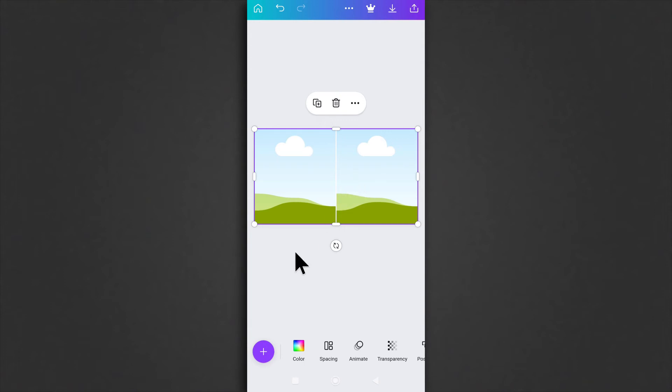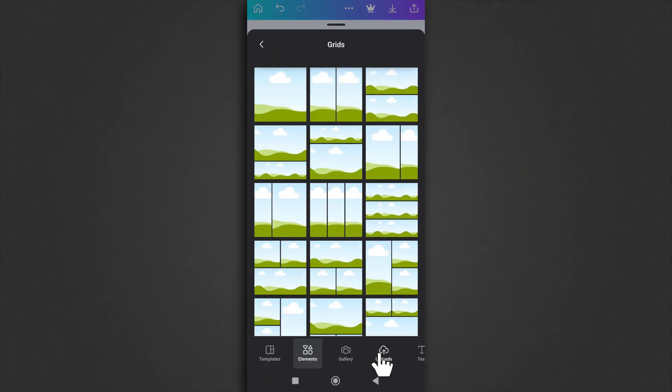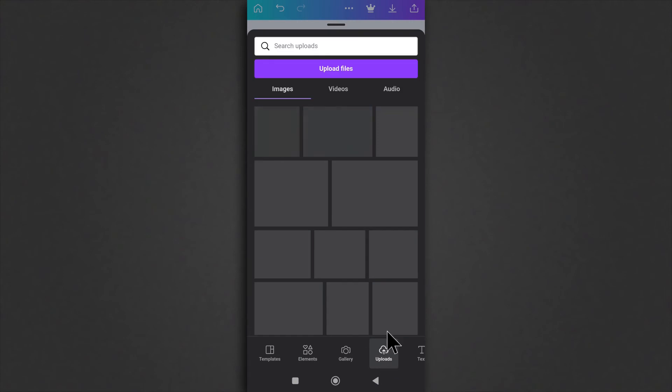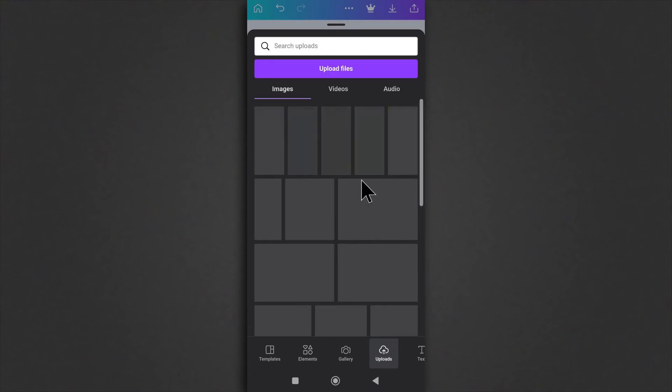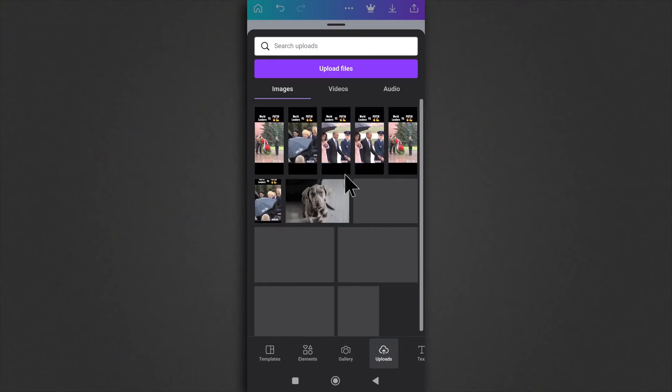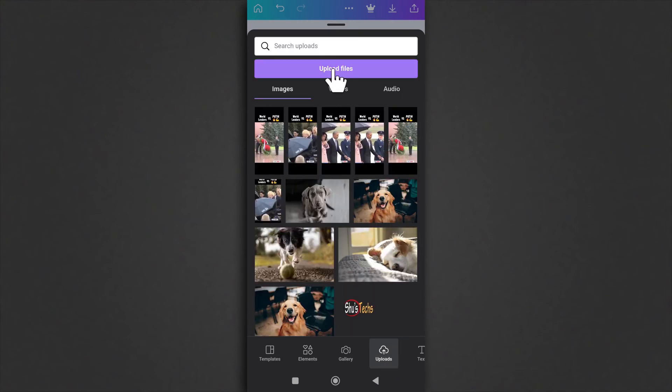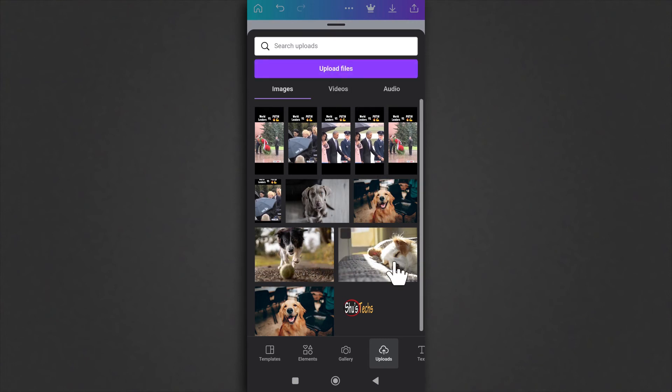To insert your image, you just tap on this plus button and then you can upload images or tap gallery to see all your pictures. I'll just tap on uploads because I already have some pictures uploaded. If you want, you can tap on upload to upload more pictures, but for this one I'm going to use this picture here.